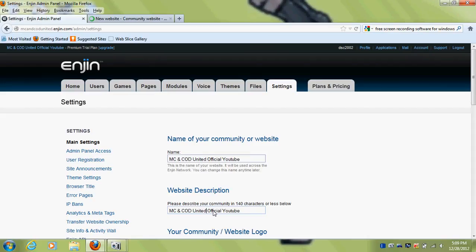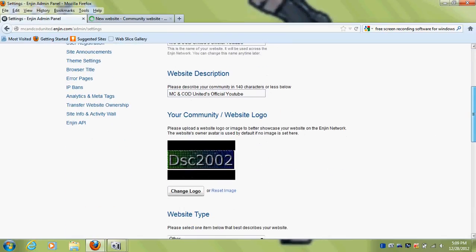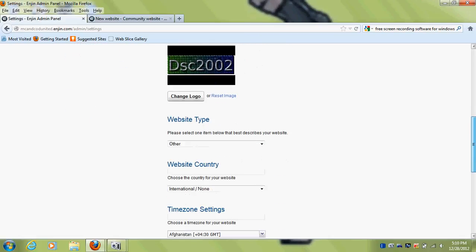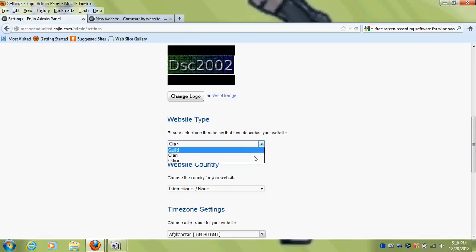So website type — I'm going to say 'Other'. Website country — you don't have to do this, but I'm going to. Is it under America? No, it's under United States. United States.